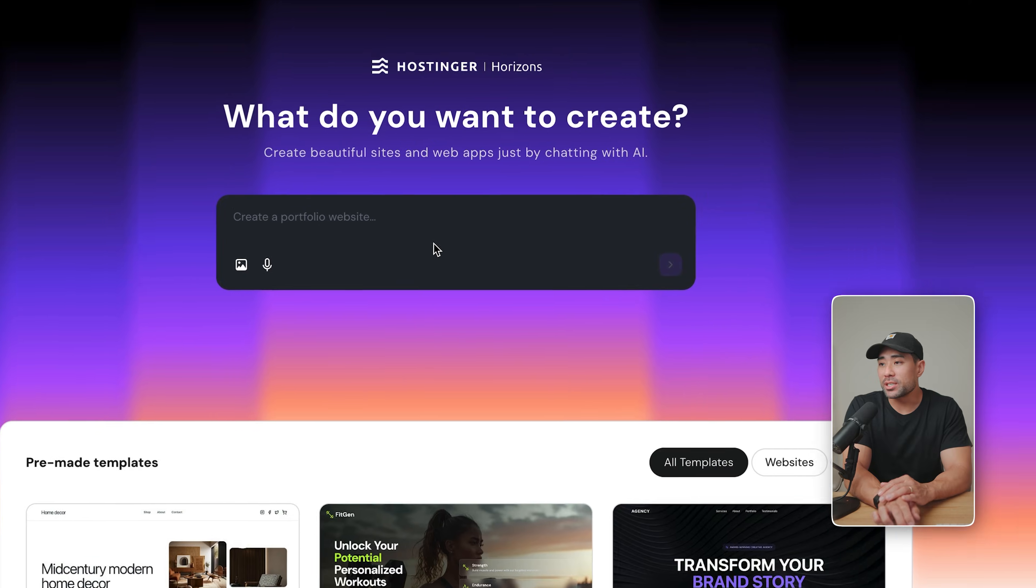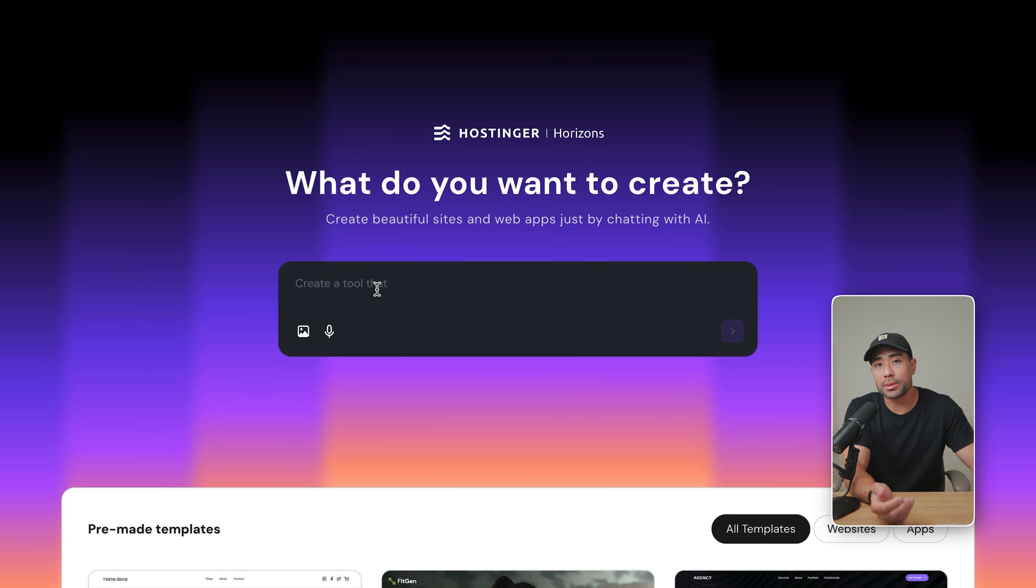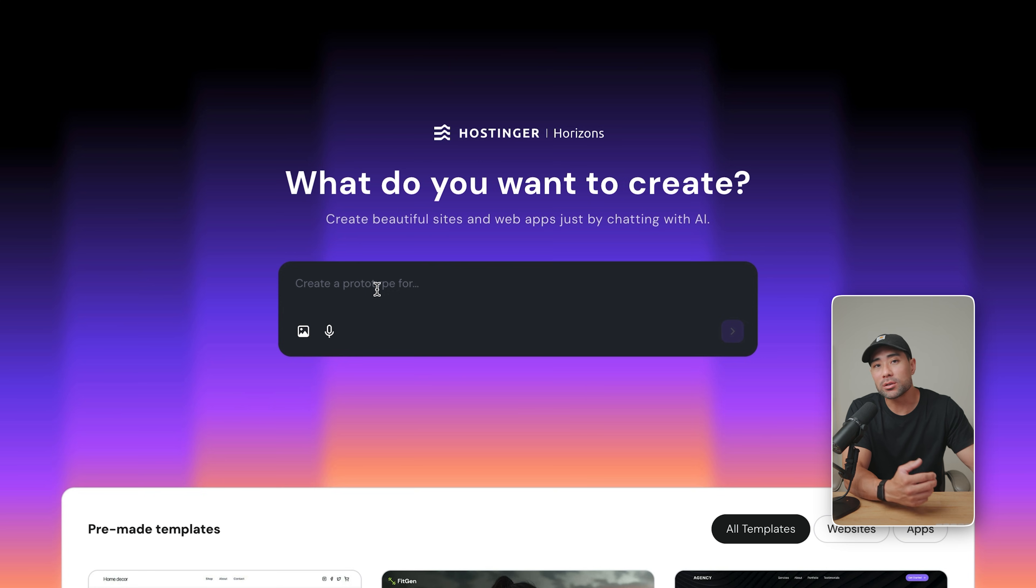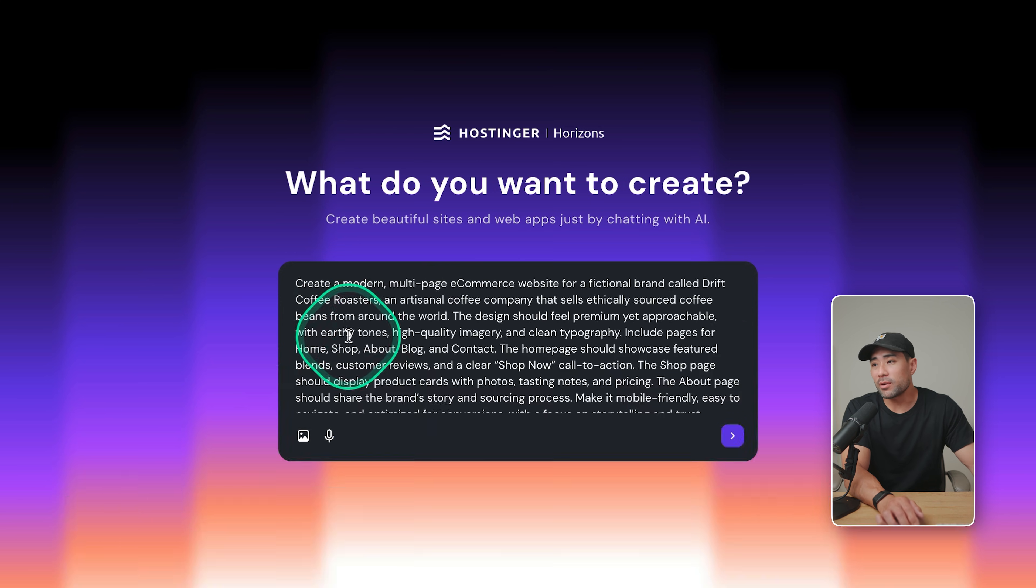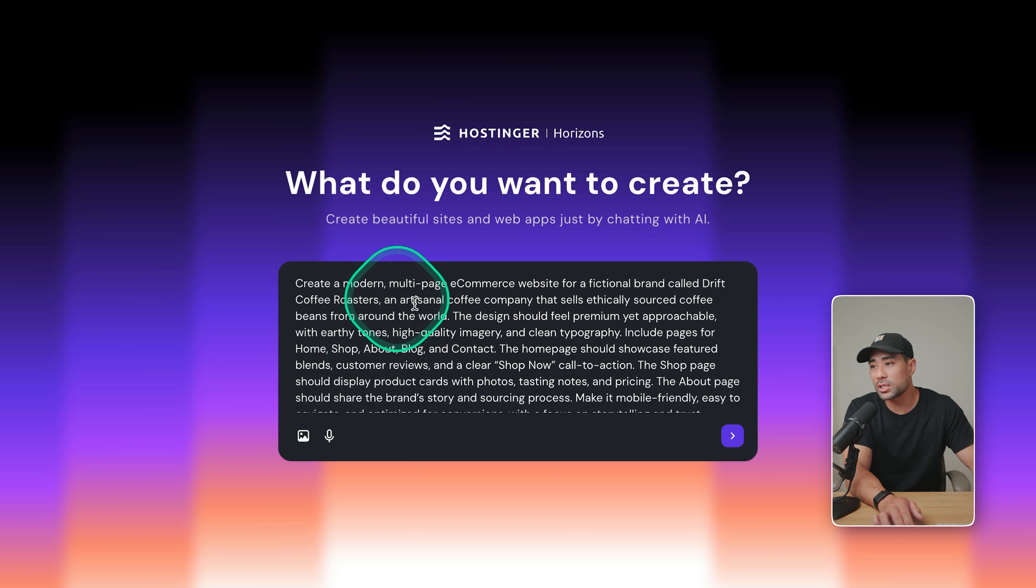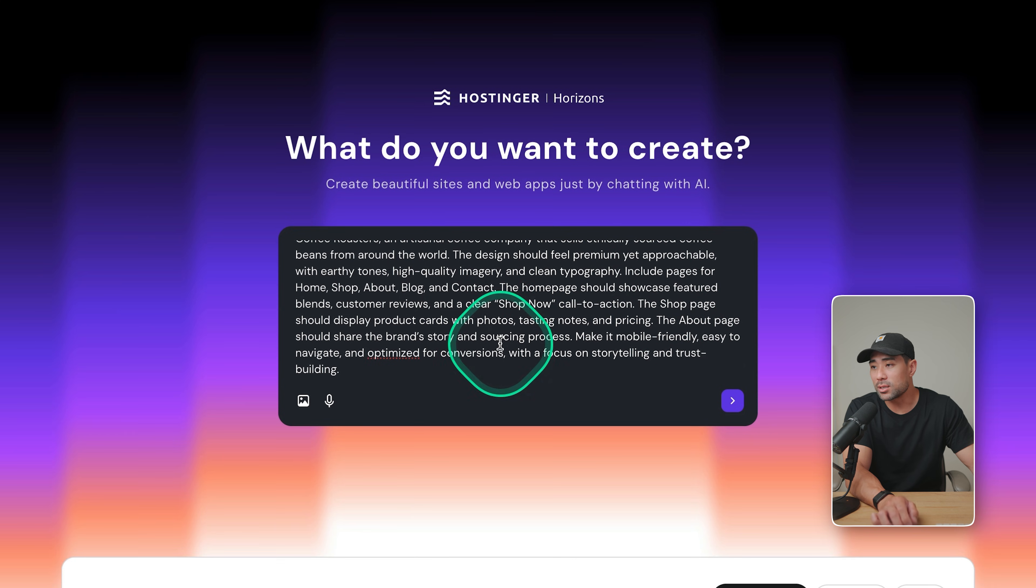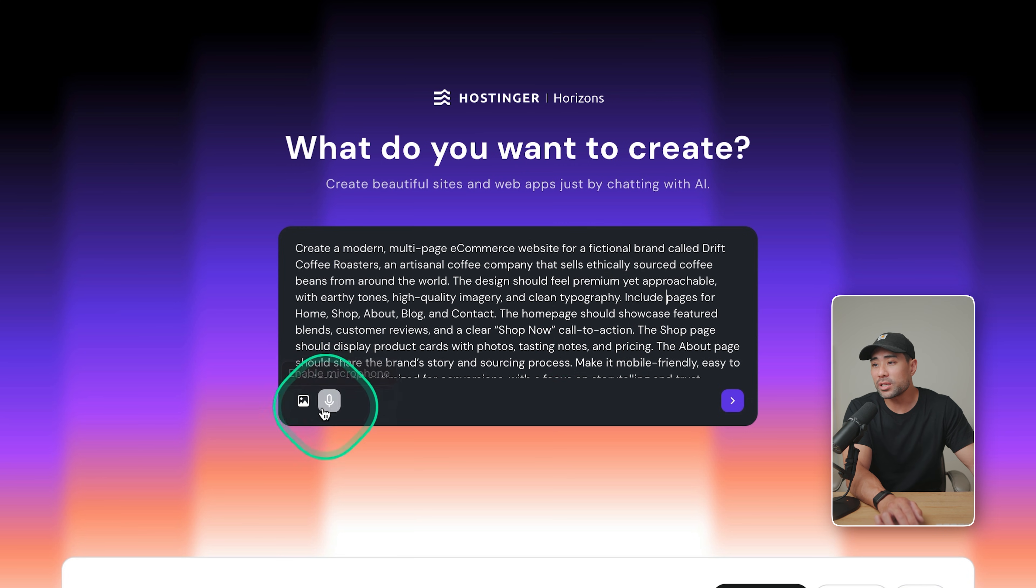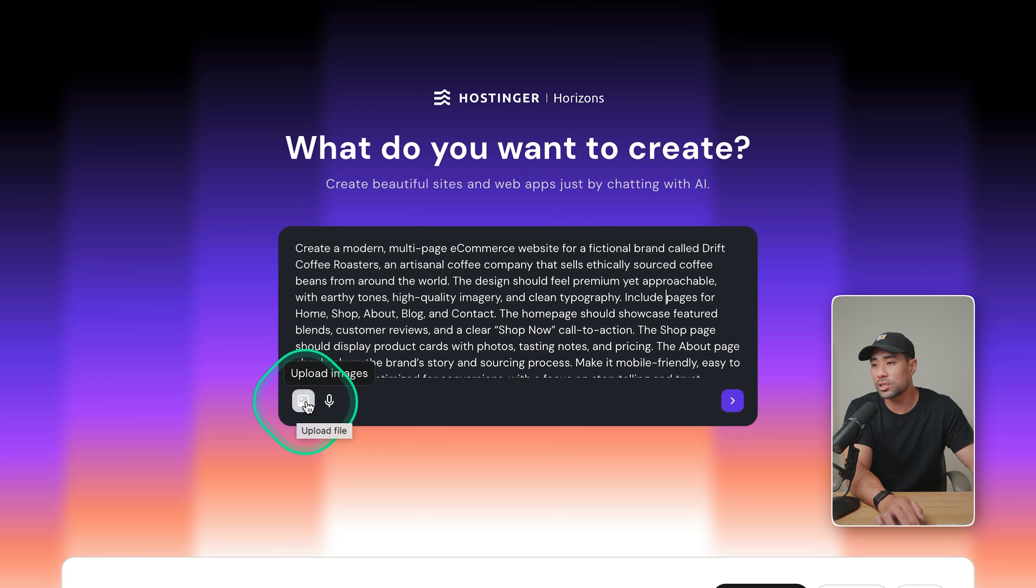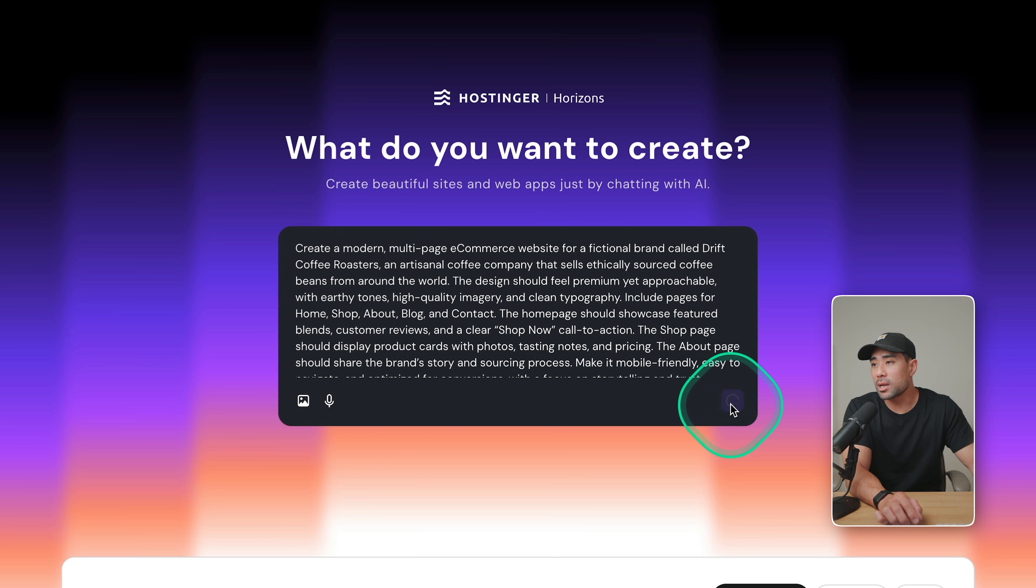You'll then be presented with this text field and chat prompts where you can describe your business, what you're offering, maybe your audience, what sort of pages and the features of your website you're looking for. I've got this hypothetical business where I want to sell these coffee beans called Drift Coffee Roasters. And I've described some of the things right here, like the pages that I want and some of the more specific details. In addition, you can add some reference photos and images. Also enabling your microphone so that if you don't want to type, you can also speak. Once you're ready, click on submit.